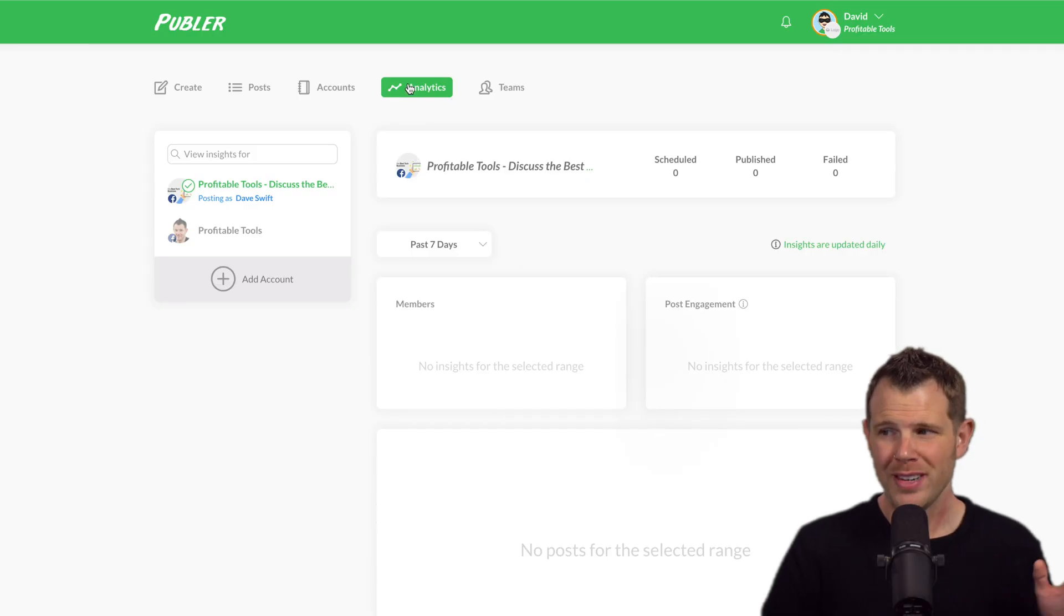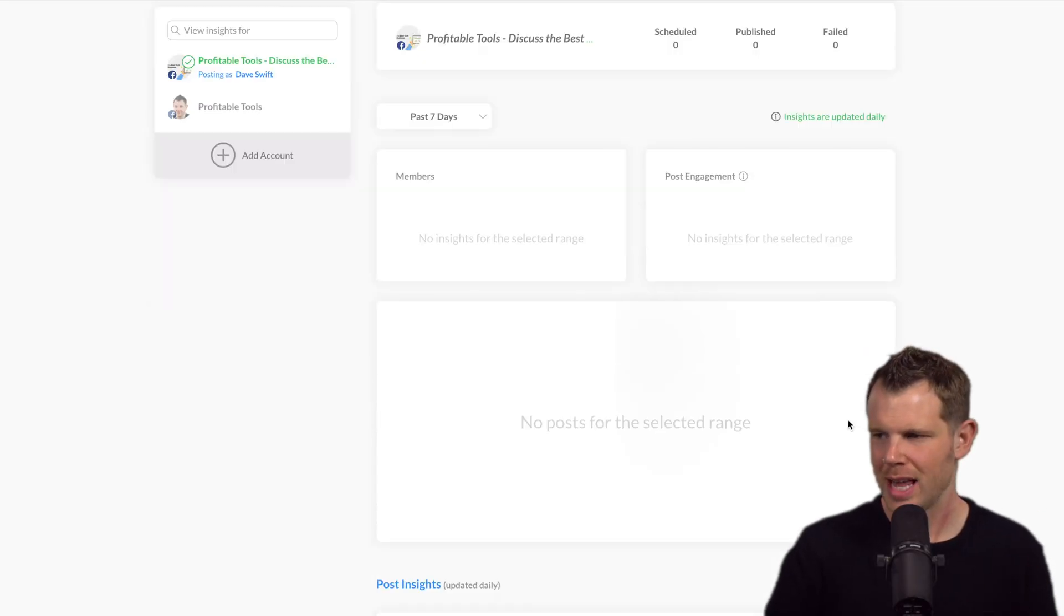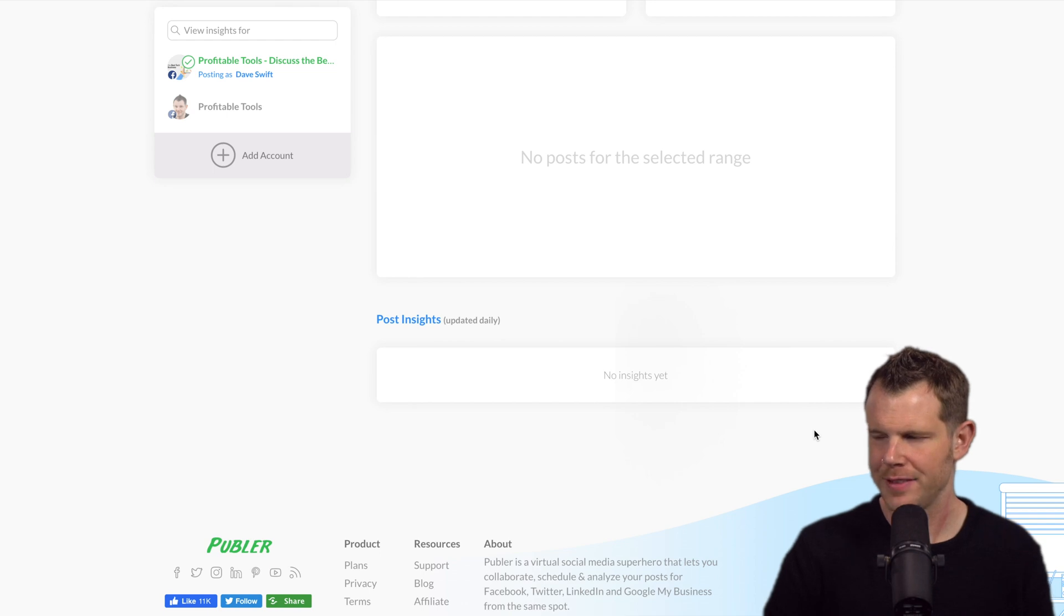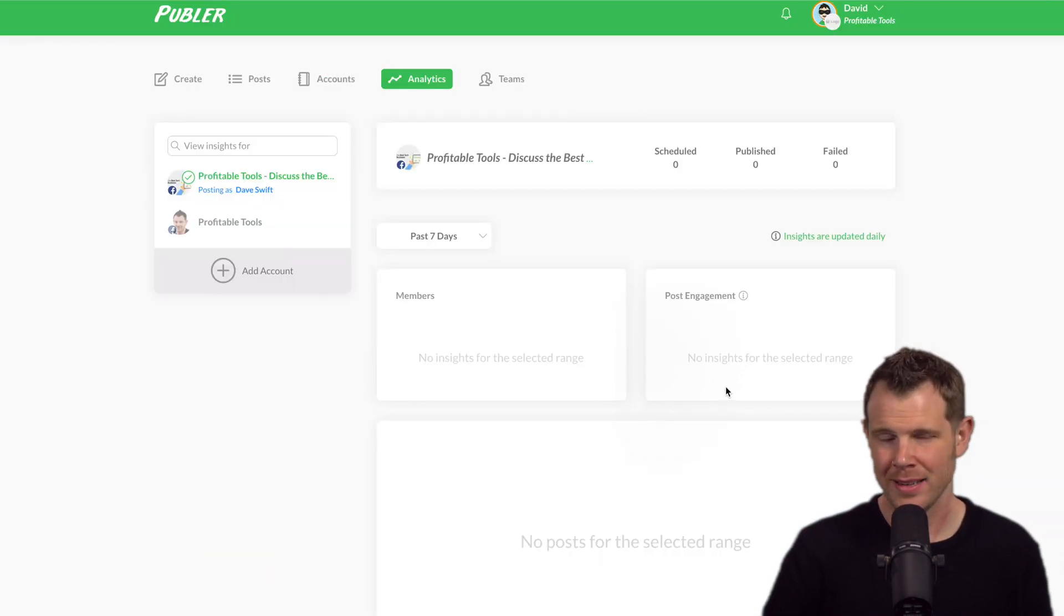Finally, they do have an analytics platform, but I've found it not to have a whole heck of a lot of information. So I've got a pretty active Facebook group here and it's not giving me any data at all.